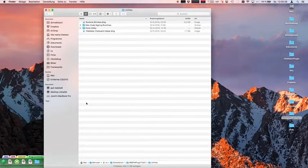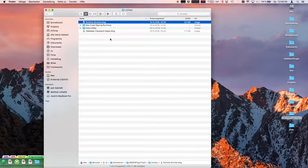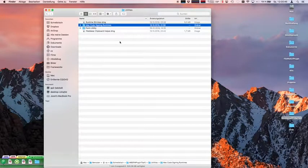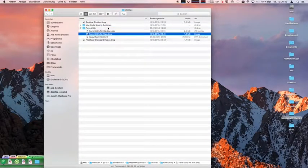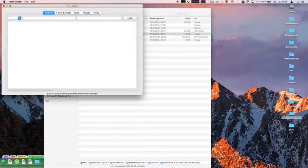Then we have a few utilities — like a tool to shrink your runtimes on Mac, because FileMaker used to build runtimes with a lot of extra files included which are not needed. We also have documentation on how to properly sign a runtime. And we have the form utility.